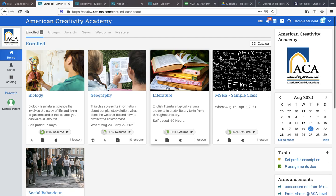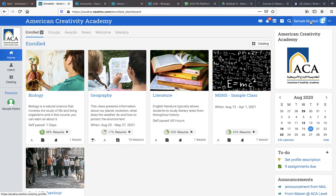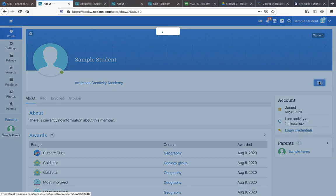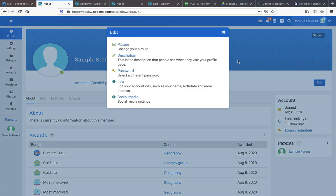So now, we just want to change our profile. All we have to do is go to our profile here, upper right-hand corner. We click on it, and we can edit our profile.